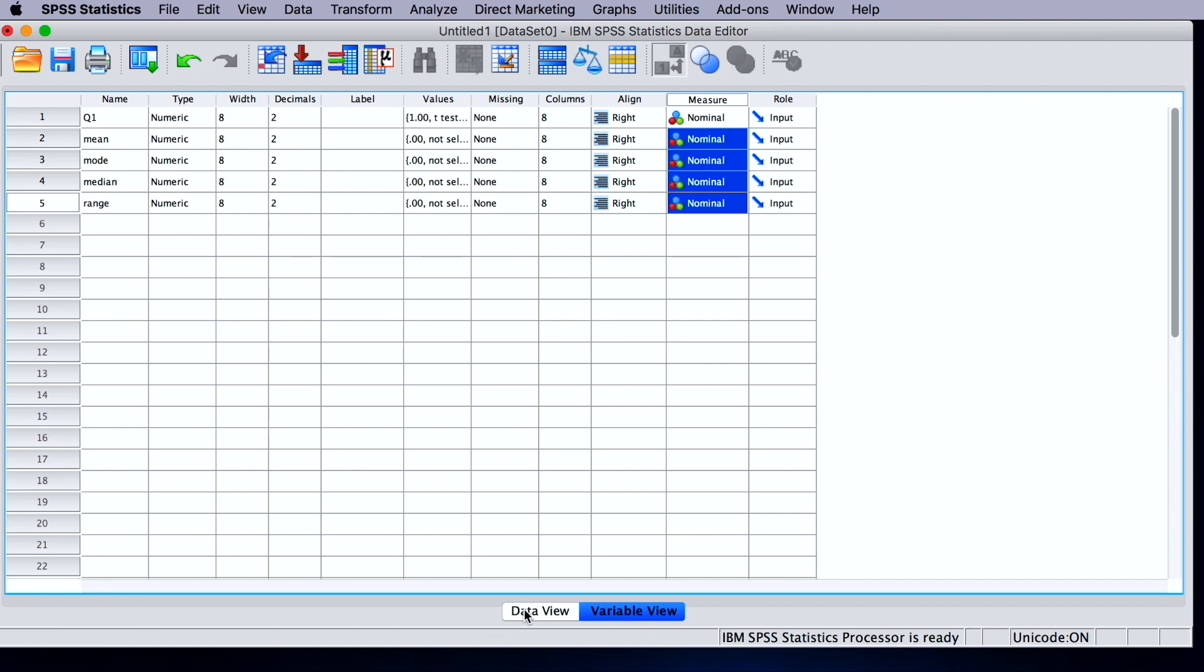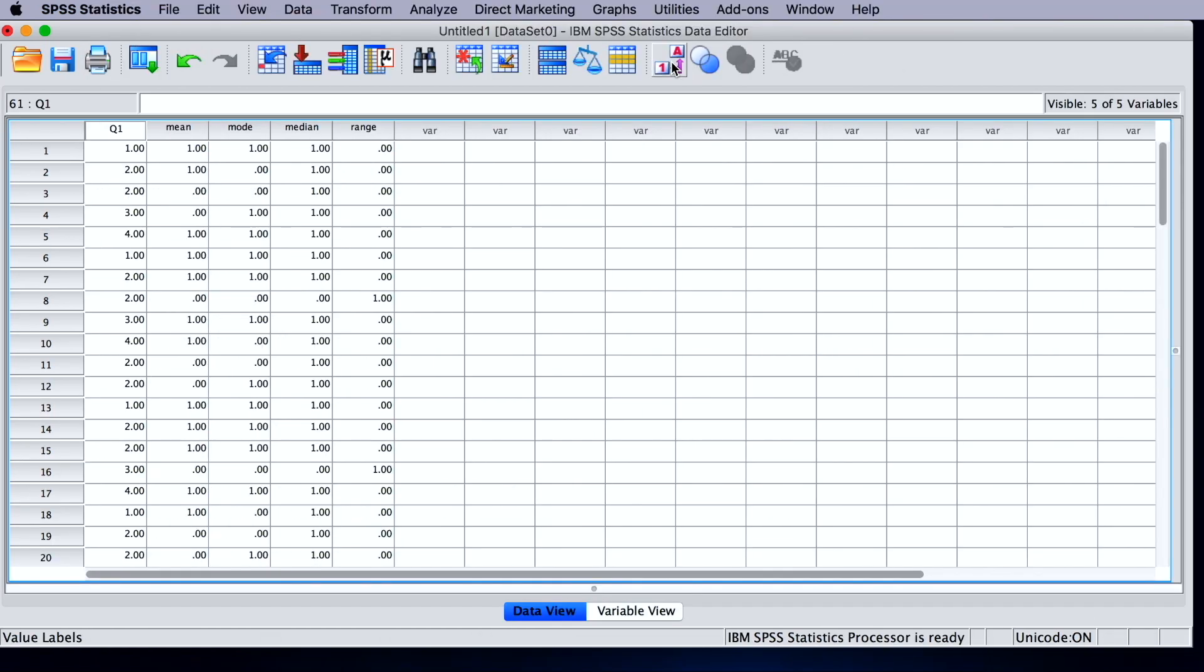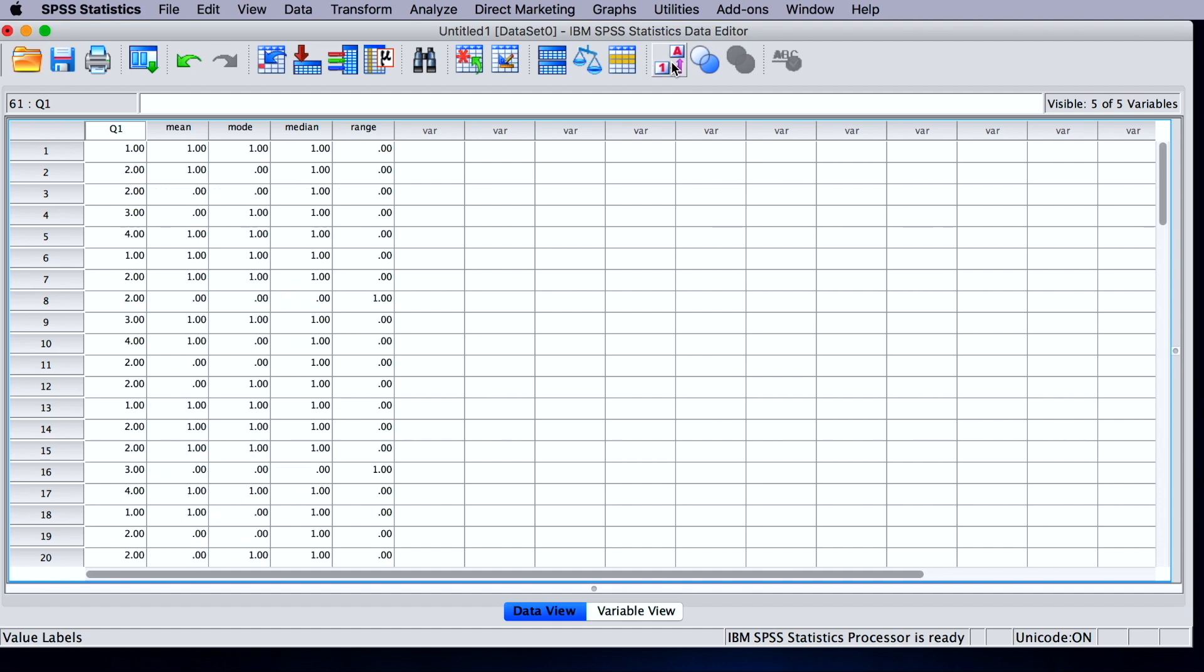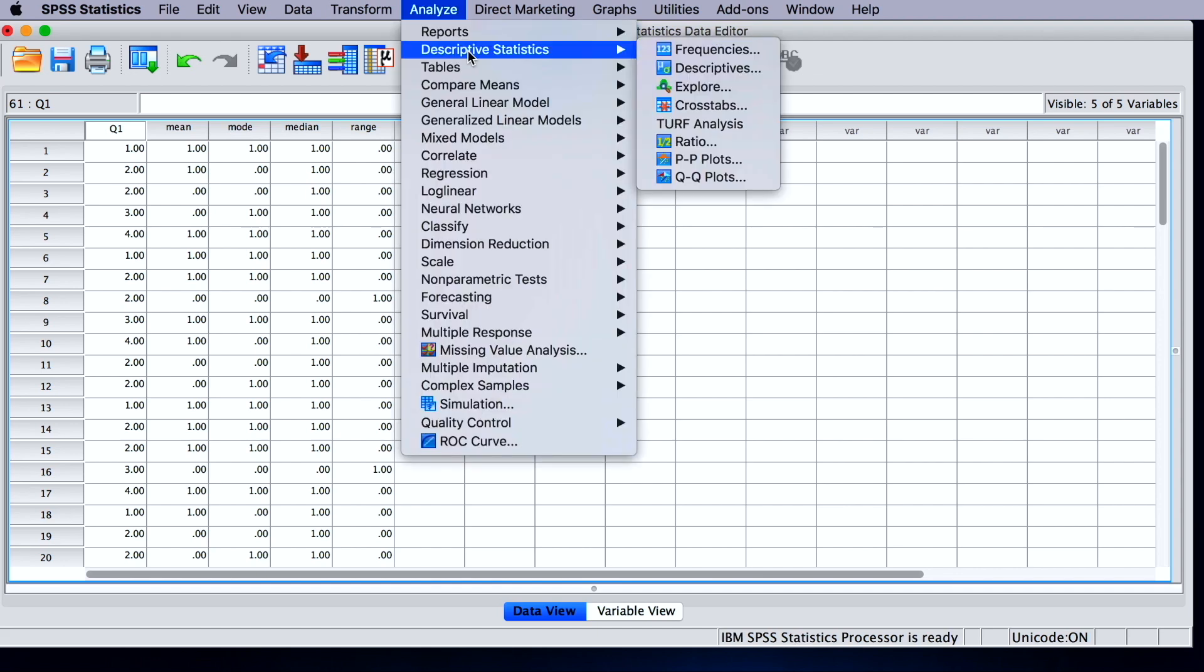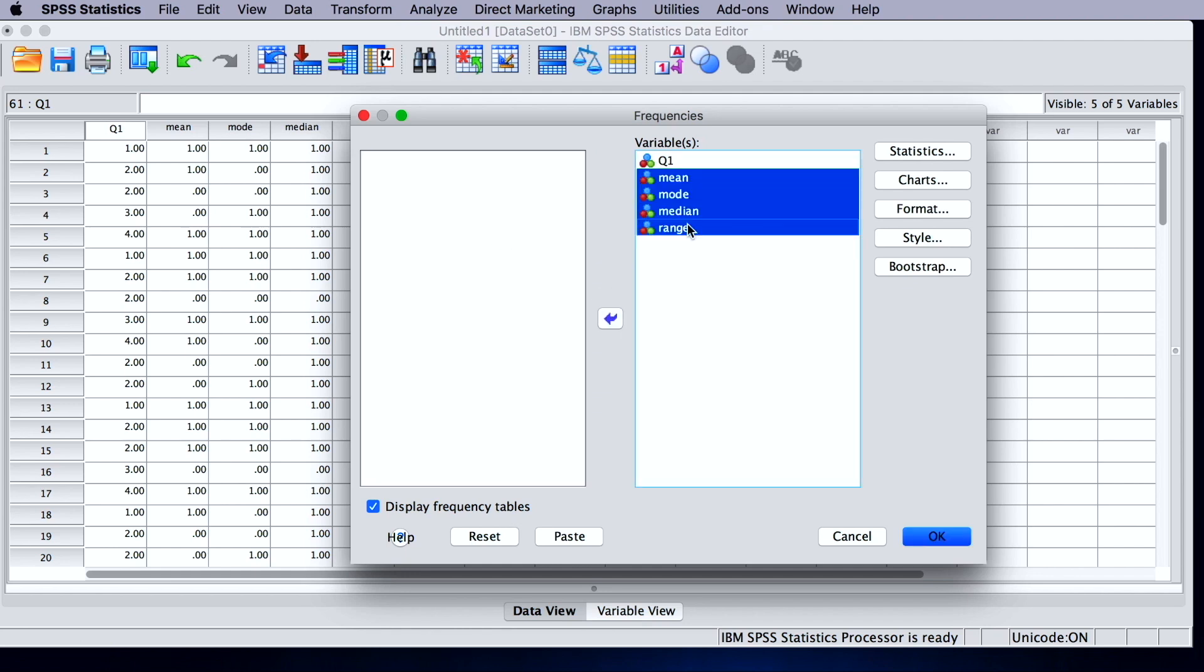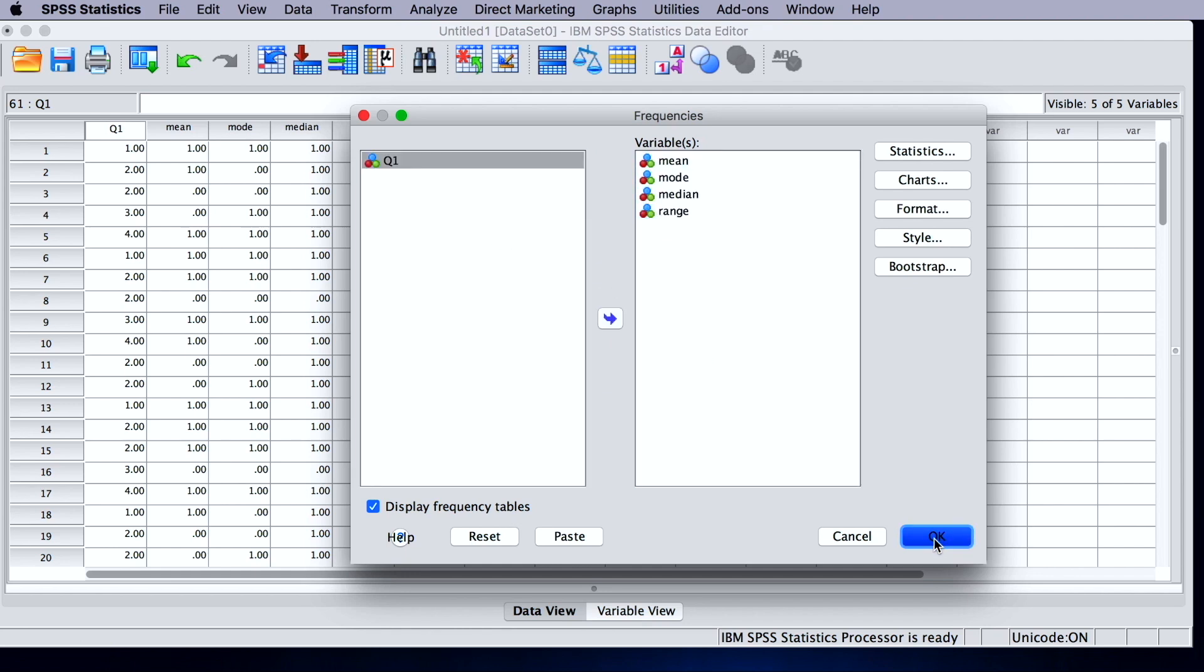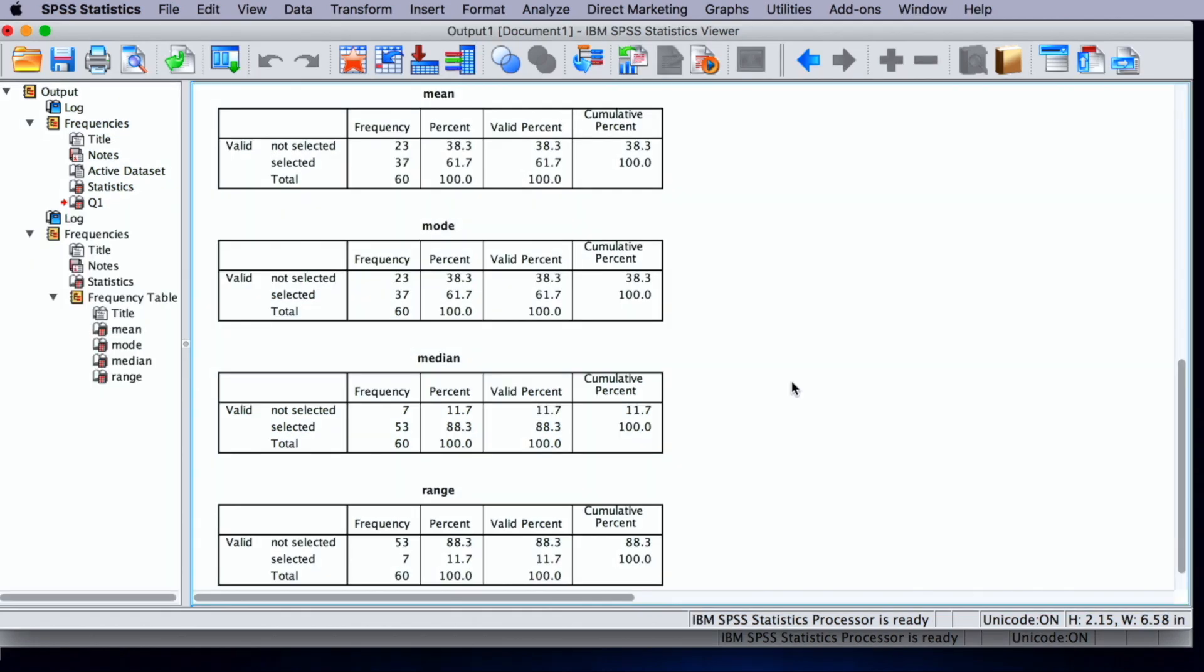Now we can go back to data view, and I will make up some data. All right, I made some things up. So to analyze these data, we can simply do a frequency on these variables just like we did previously. So analyze, descriptives, frequencies, and we're going to choose these new variables. And in these output tables, we can see how many people chose each of the four answers.